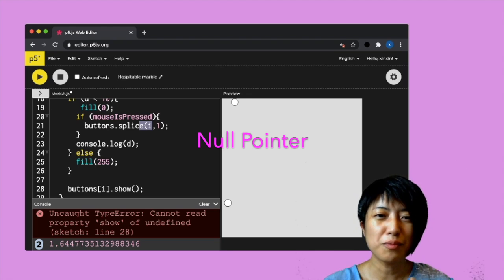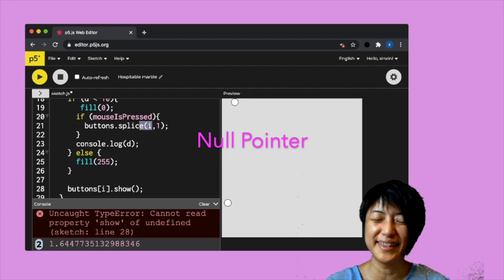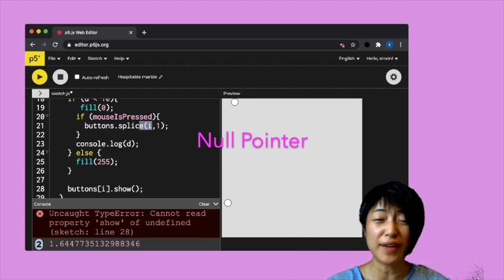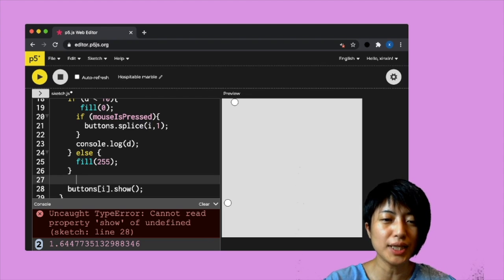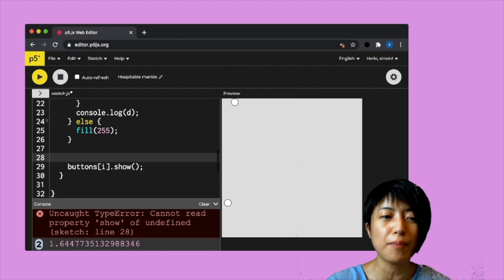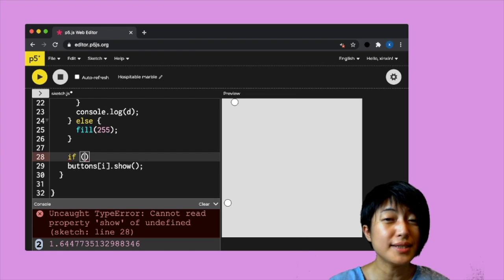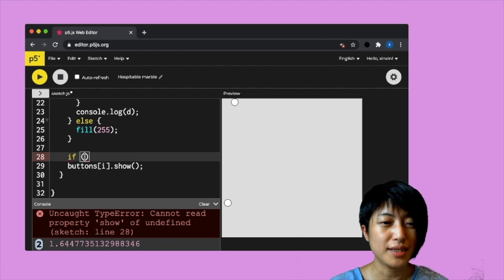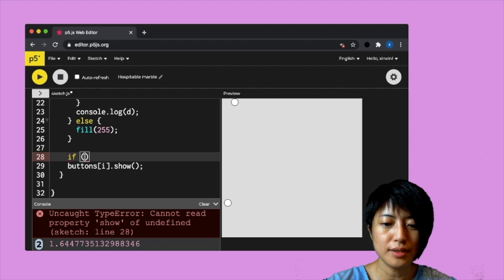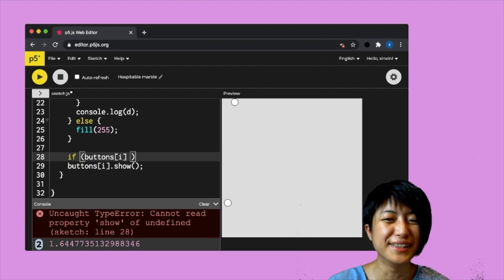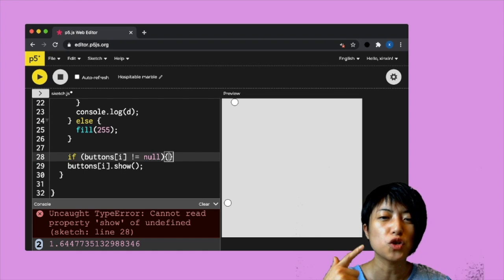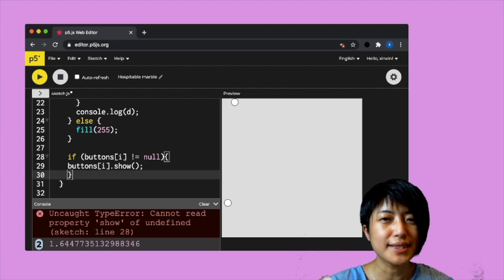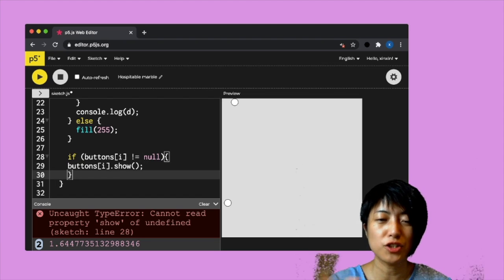So what we can do to solve this problem here is using something called the null pointer. So in programming terms, null means nothing, or basically there's no value. So here what we can then write is putting an if statement in there to make sure that the buttons that we're displaying in this sketch are not empty. So here I would then write buttons I not equal to null, which basically means empty or nothing. So only show the buttons that has substance in it. Don't show buttons that is empty.